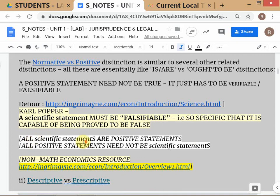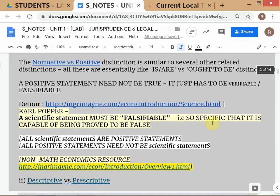These distinctions we're discussing relate to scientific statements and connect to positive statements. The key point to emphasize is that all scientific statements will necessarily be positive statements. As defined by Karl Popper, a scientific statement must be falsifiable, and for something to be falsifiable it has to be very specific. Generally, all scientific statements will be positive statements because they describe some state of affairs.